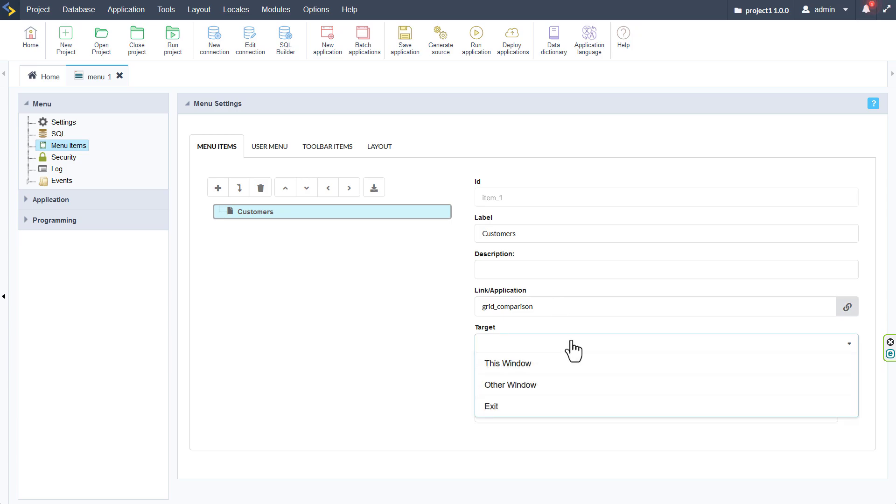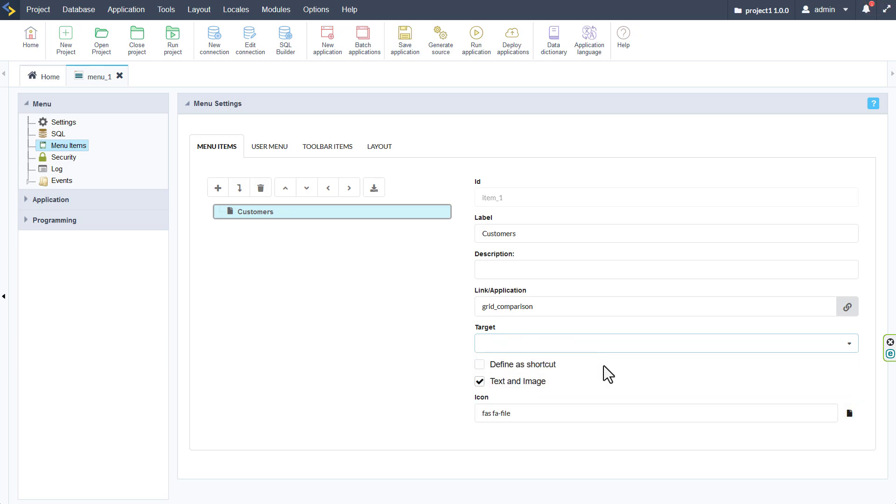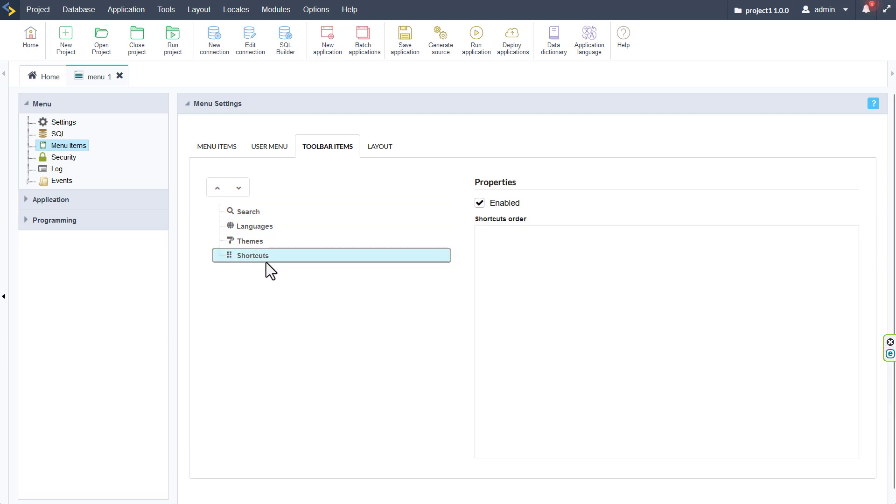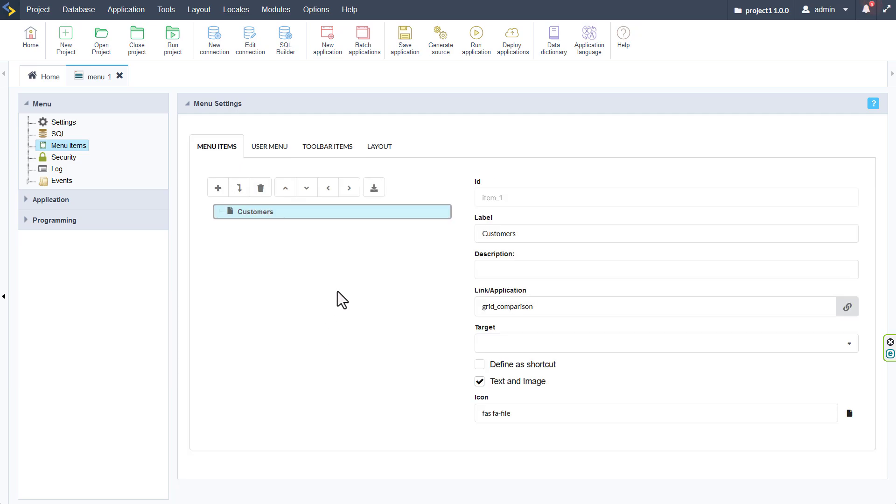We also then have the option to set the target application. We can leave this blank or specify otherwise. Creating a shortcut allows us to place this menu item into the toolbar menu items shortcuts section. We will come to that in a few moments. So for now I will set this as a shortcut.